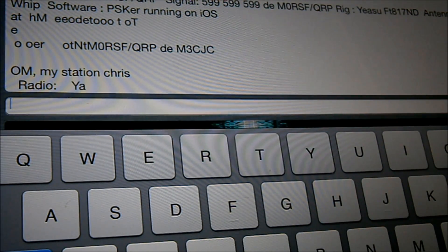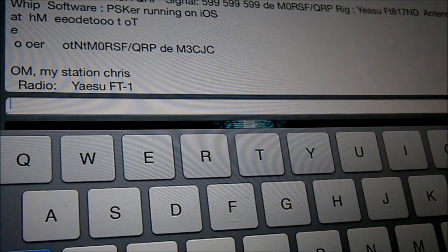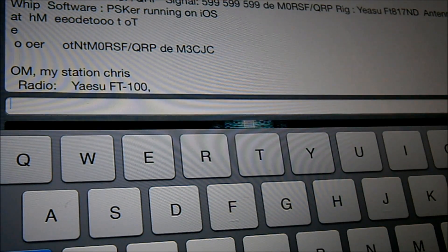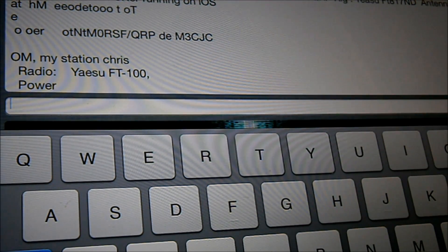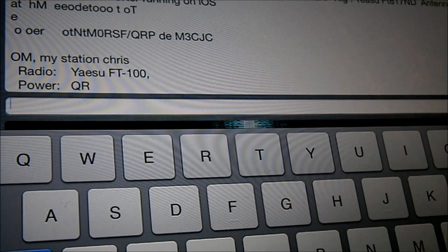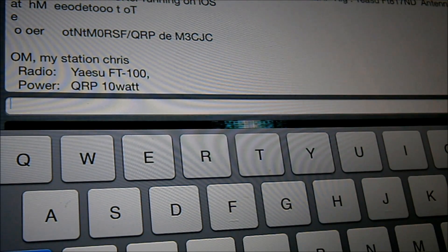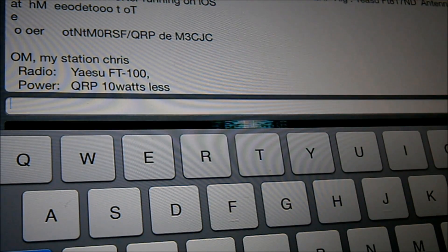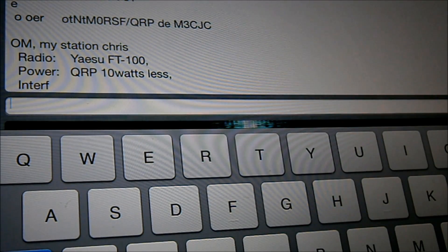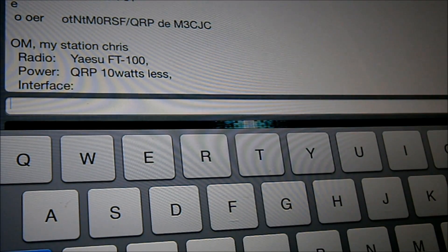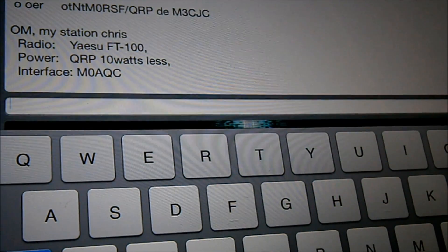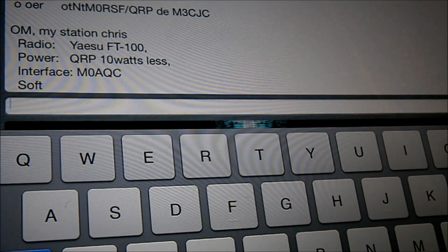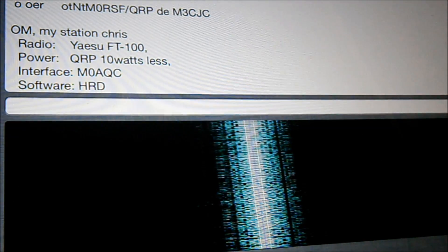It's first time I've used this. We'll get into it. Quite impressed. Colin's just telling me his FT-100 QRP 10 watts. Interface. M0ACQ. Just moving my keyboard so you can see his trace. There's Colin's trace.